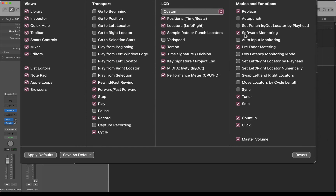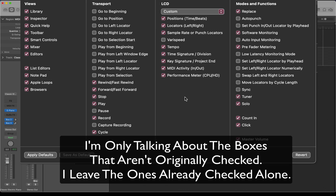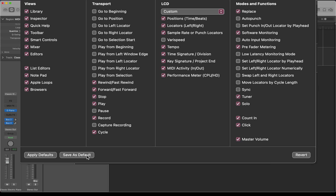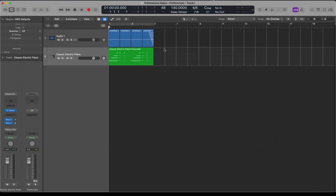In there, I have selected Software Monitoring and Pre-Fader Metering — both of which you probably won't have on by default. I also want to see sample rate, tempo, time signature, key signature, MIDI activity, and performance meter. To make Logic open this way every time, click 'Save as Default.' The sample rate — some people are at 96, some at 44.1, some at 48 — needs to sync up with your interface, and it's important when working with others.